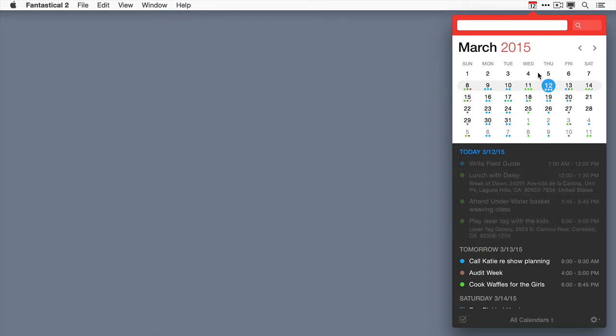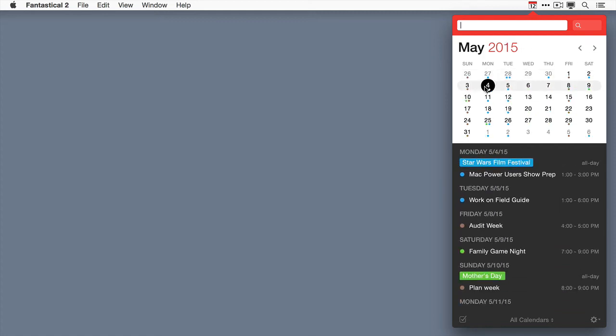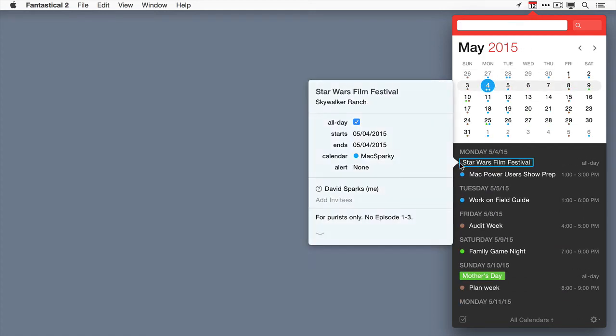I can go to May the 4th and see the event on my list. If I double tap it, you can see that there's still a question mark next to my name.